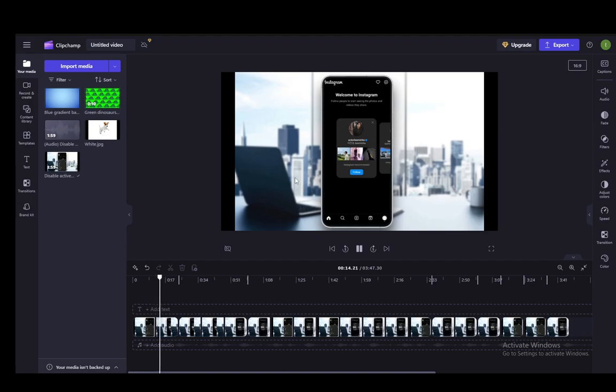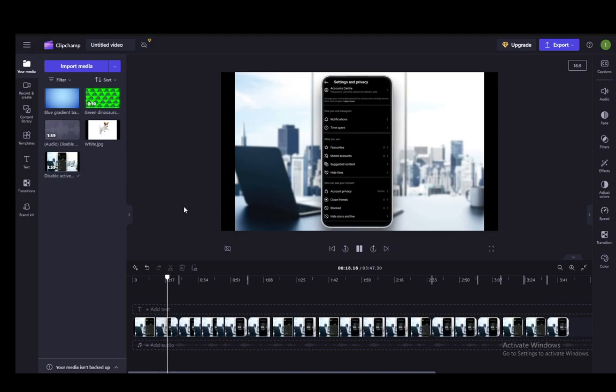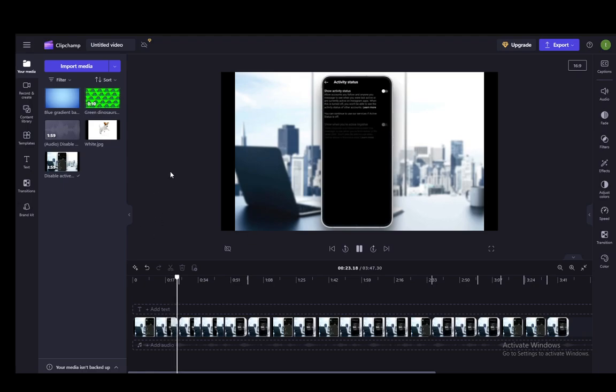As you can see here, this is the beginning, and it'll go through the exact same footage again, and that's pretty much how you loop your video, audio, and all. Hope you guys enjoyed, and I'll be seeing you guys in another video.